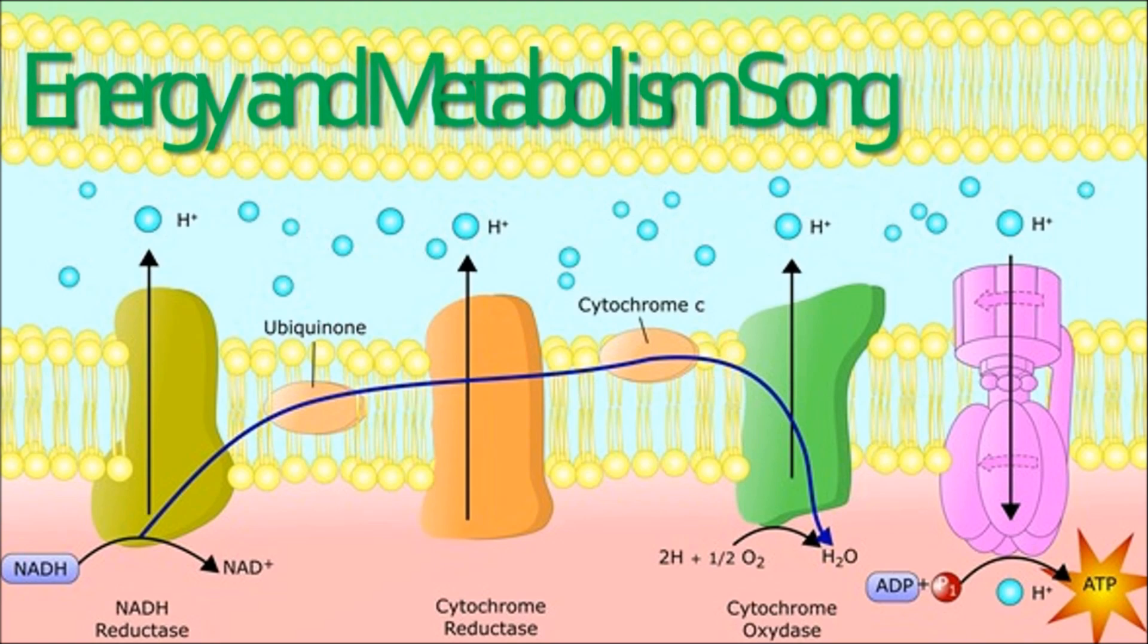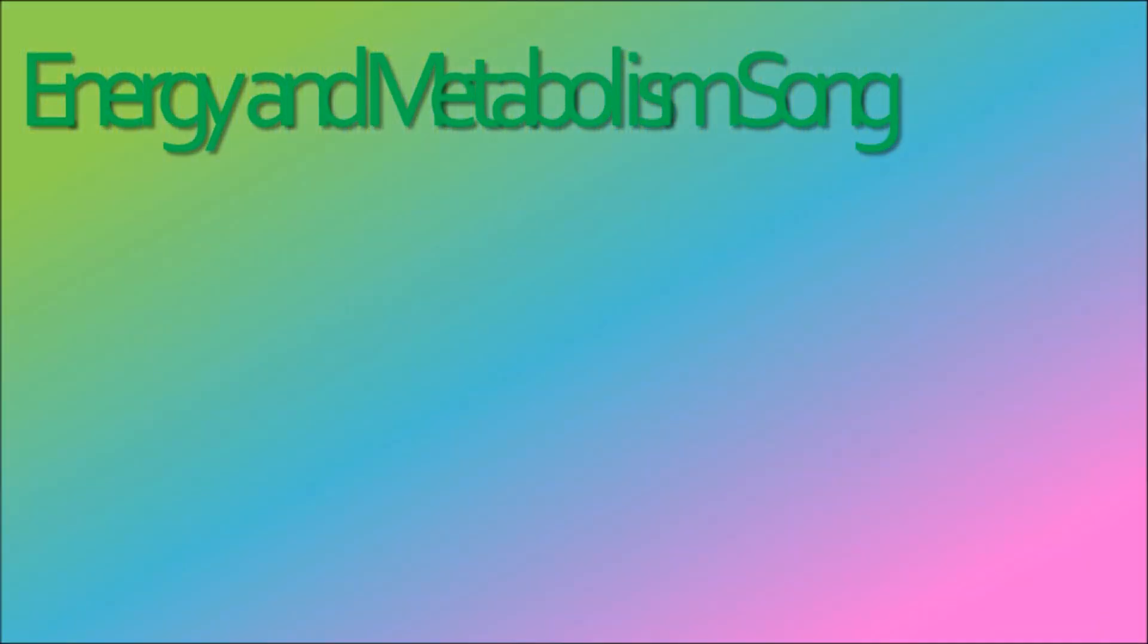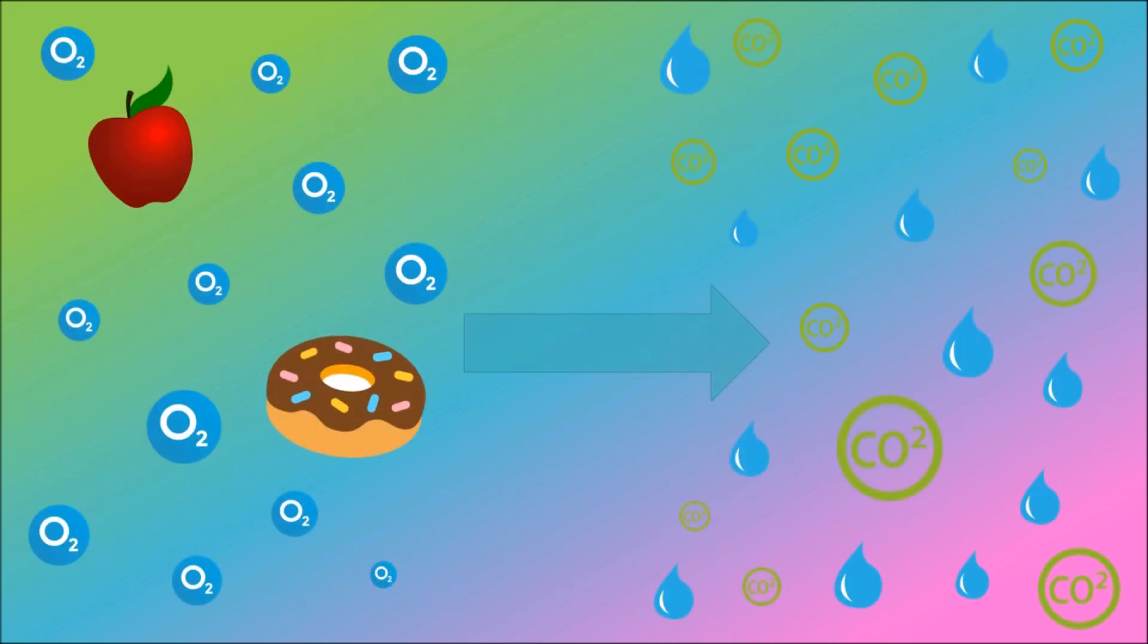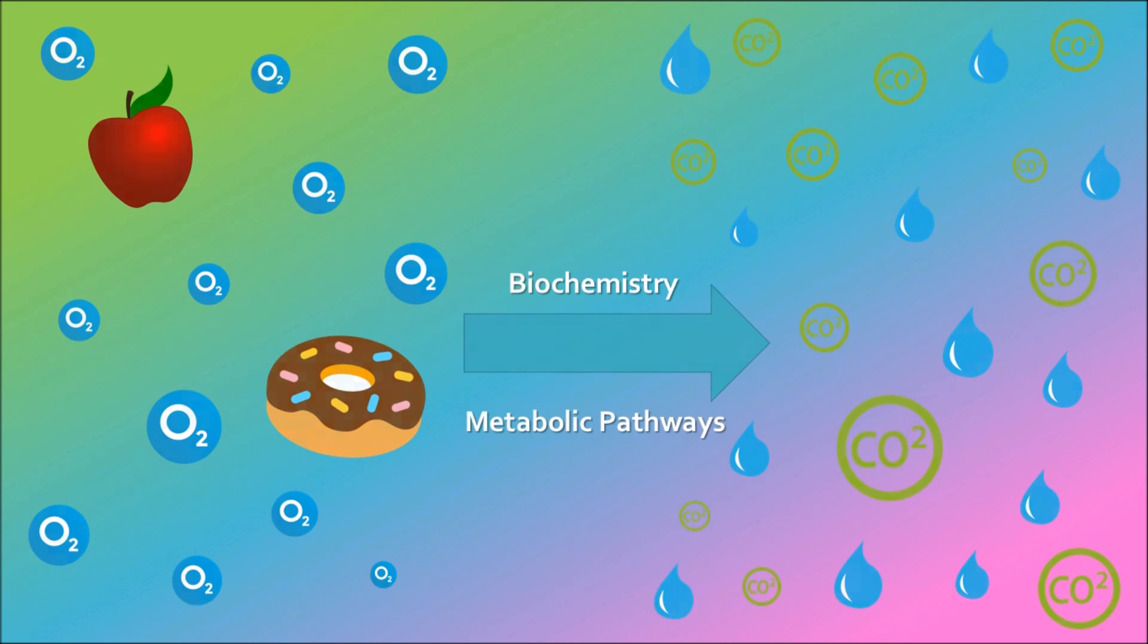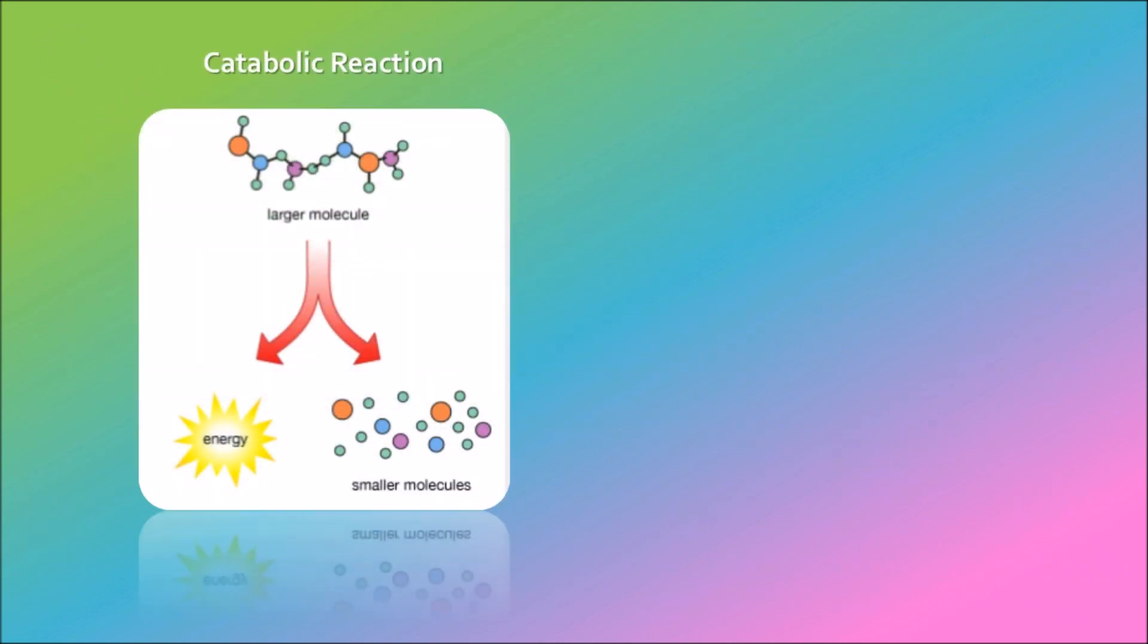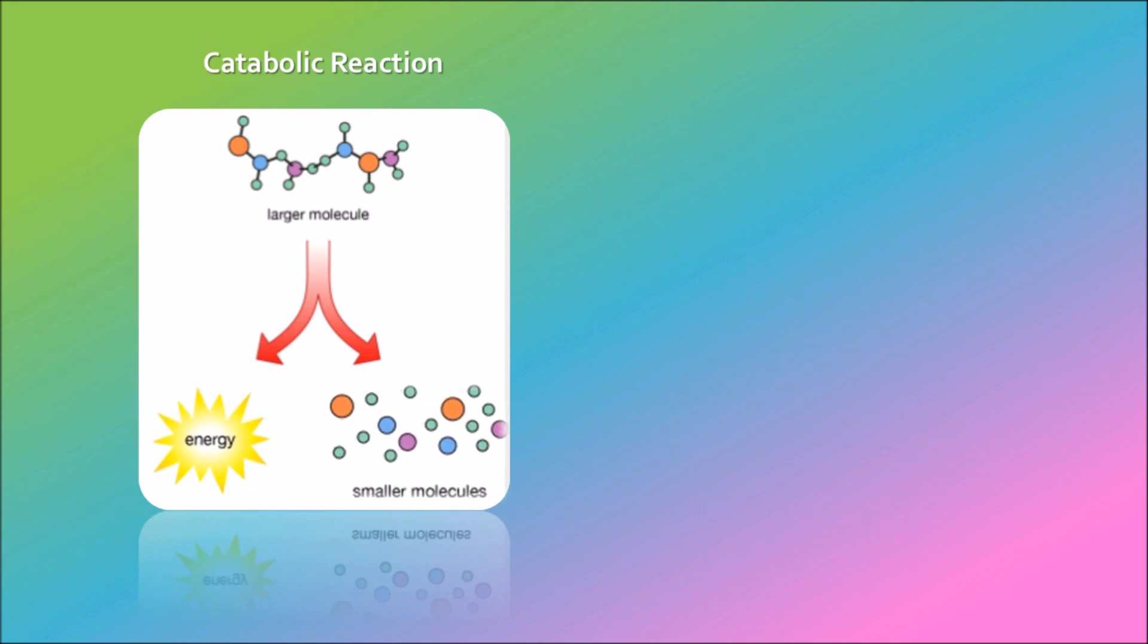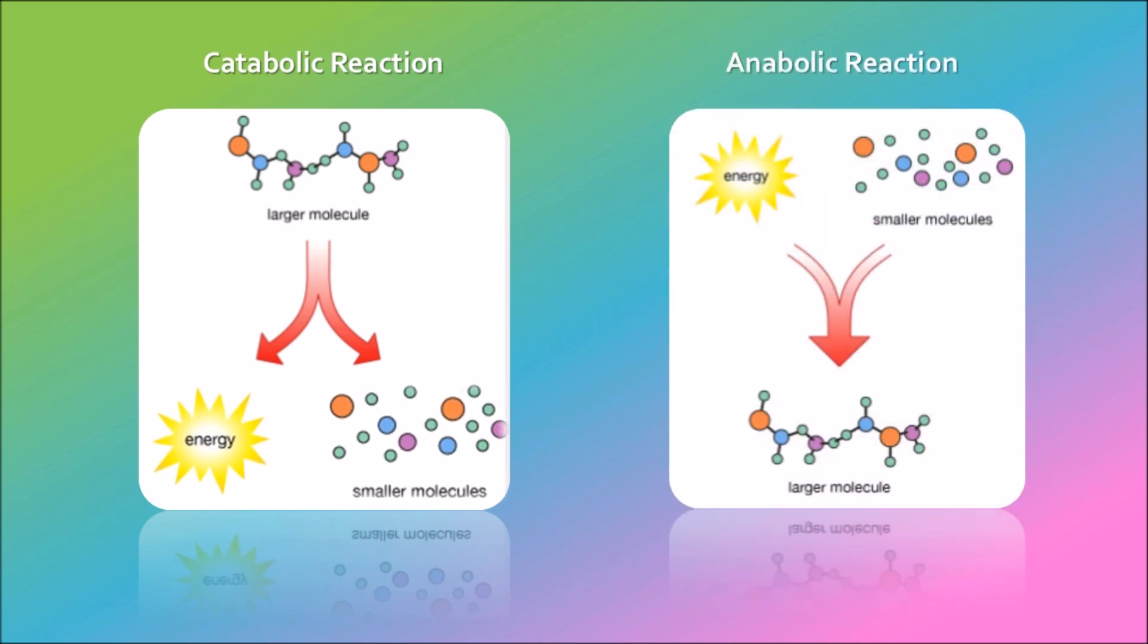Free energy and metabolism transform matter and energy in the organism. Biochemistry, metabolic pathways. Catabolic means energy is released and something complex gets broken down into pieces. Anabolic consumes energy.